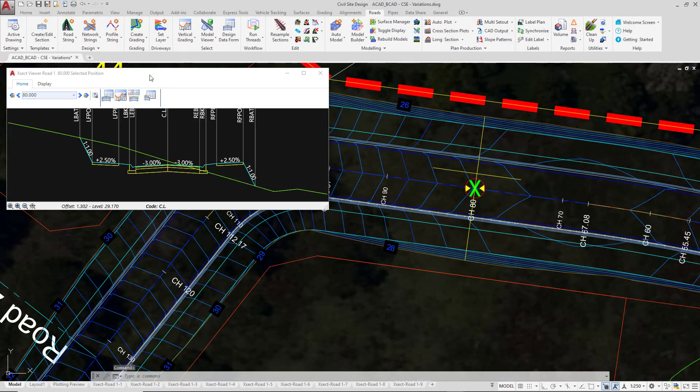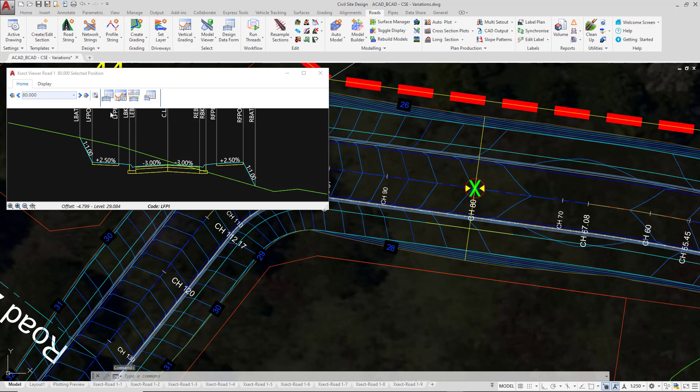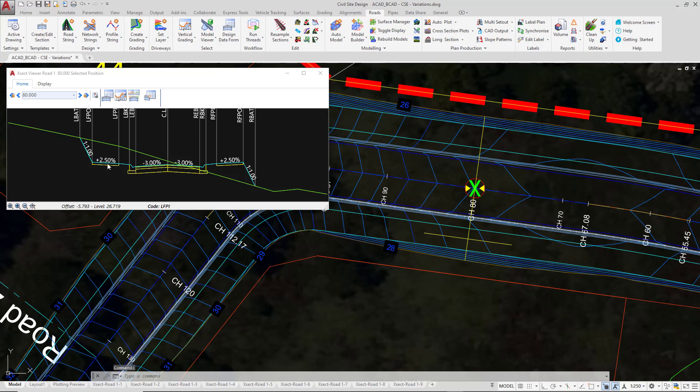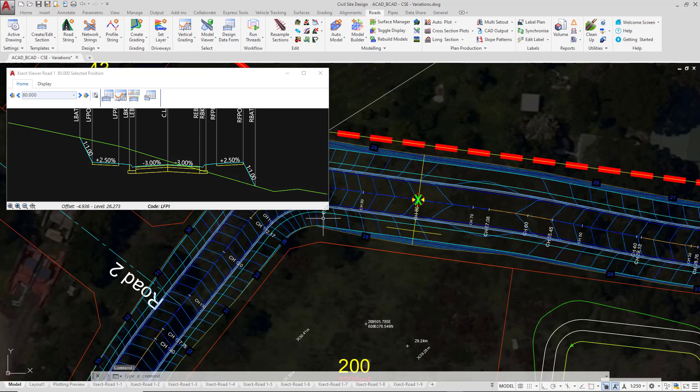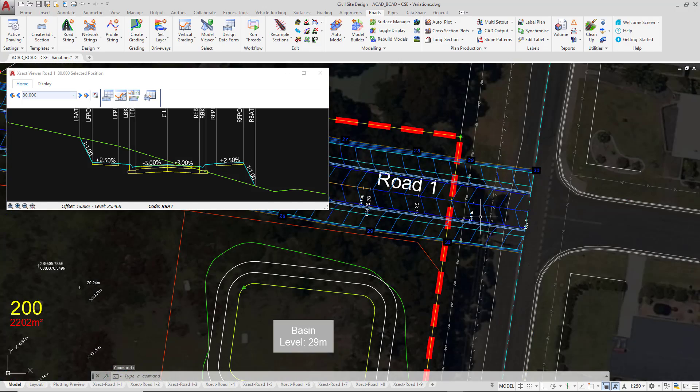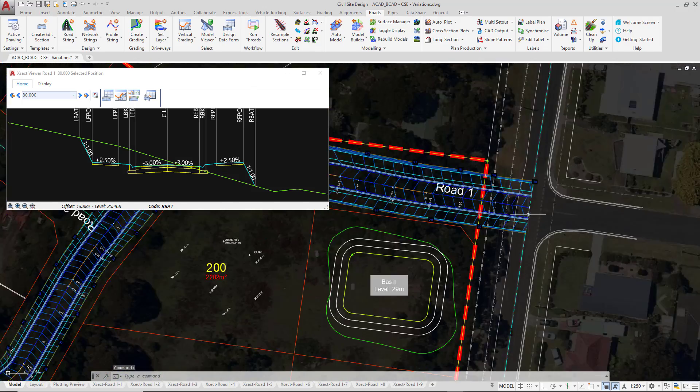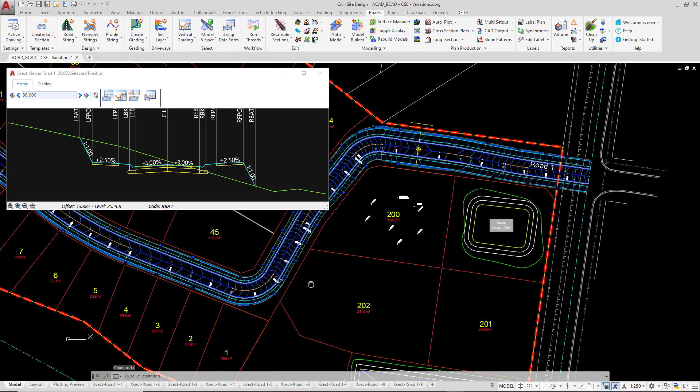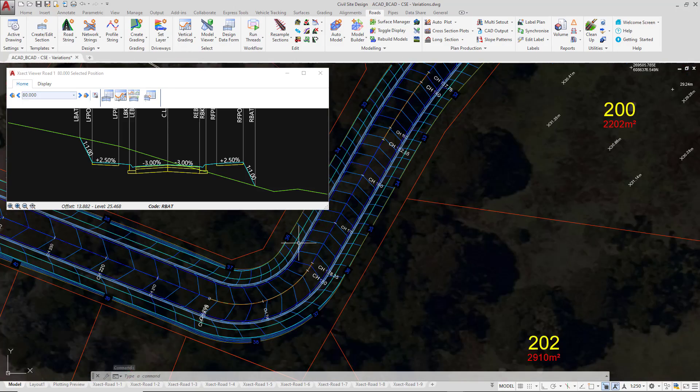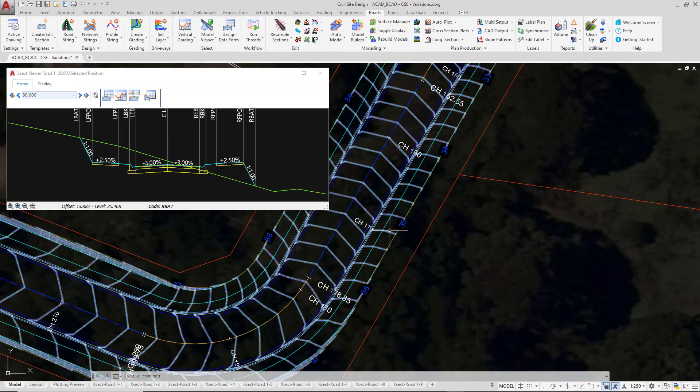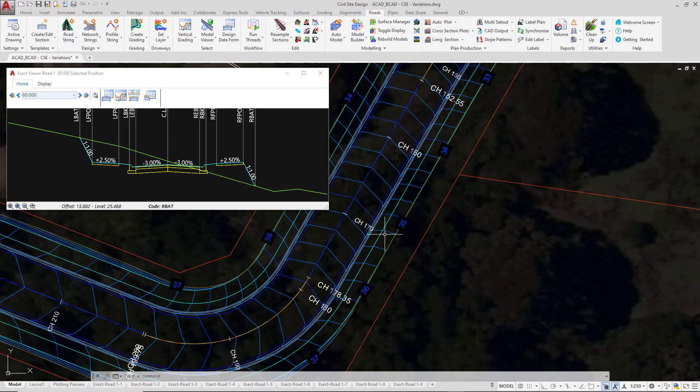With our cross section open at Chainage 80, we're now going to make a change to the design. We're going to remove the entire footpath section, as you can see here on the cross section window, between Chainage 0, which is at the start of our string, all the way around to Chainage 170. So the footpath will be removed through those Chainage ranges.